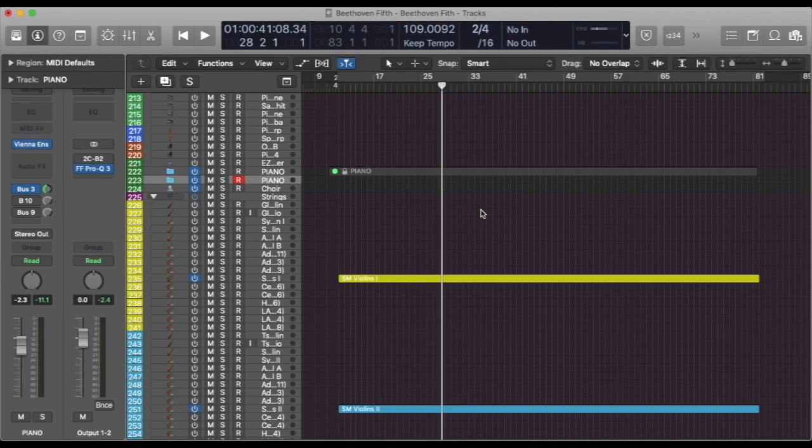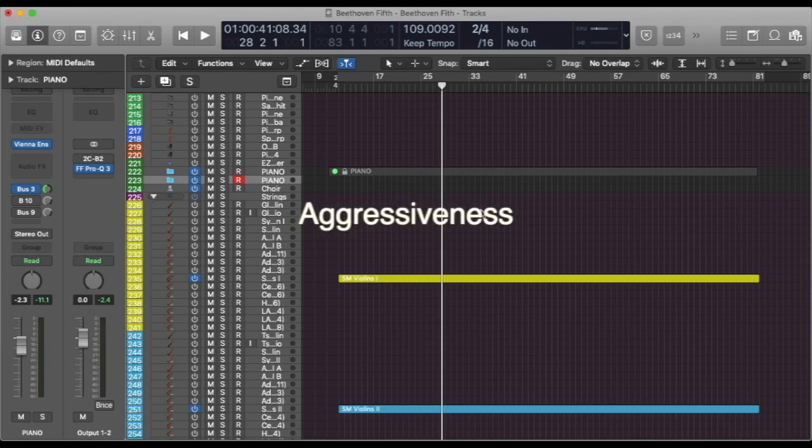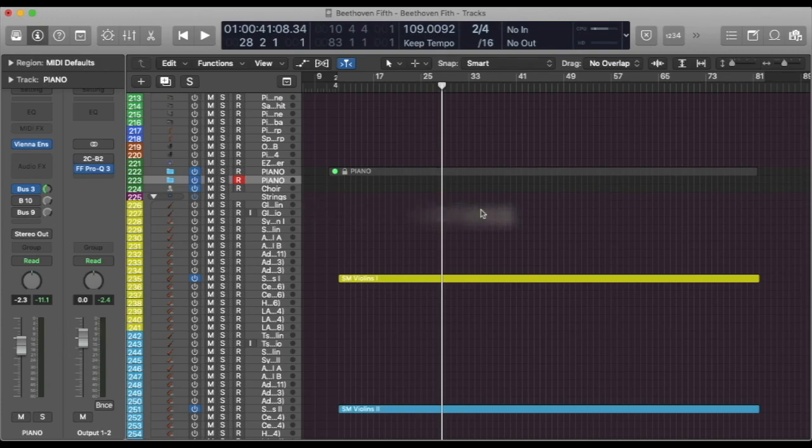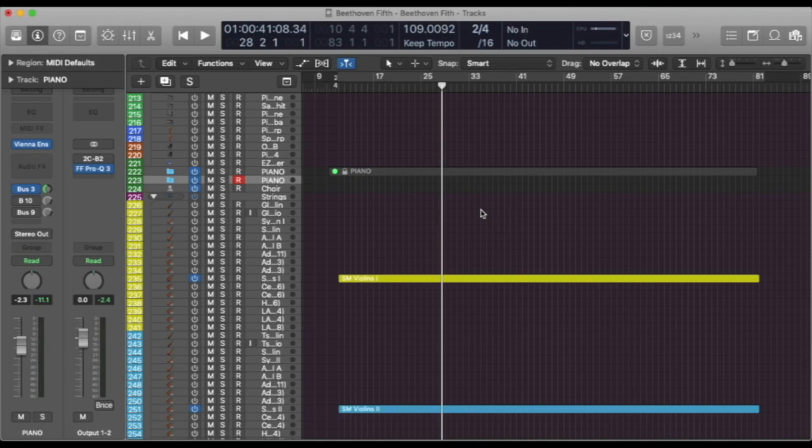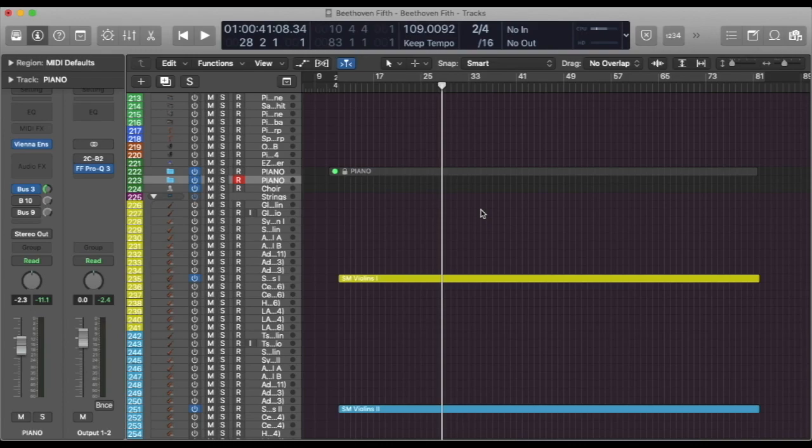The first thing that I would like to discuss with you is about aggressiveness. I've already heard several attempts to make the opening of the 5th symphony. Most sample libraries today have in their pool a good variety of short notes from spiccato to detaché. Spiccato being the shortest one and detaché being the longest one in the realm of short articulations.